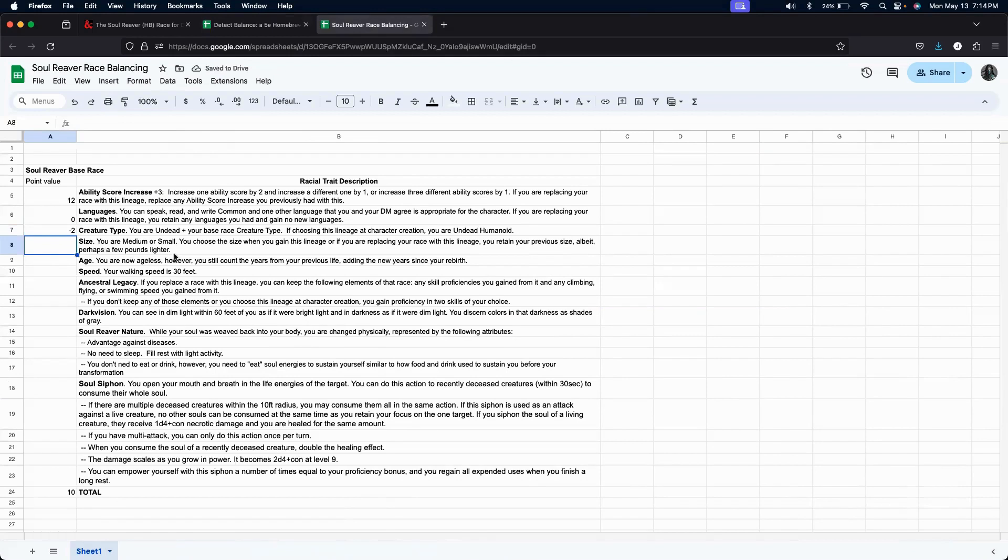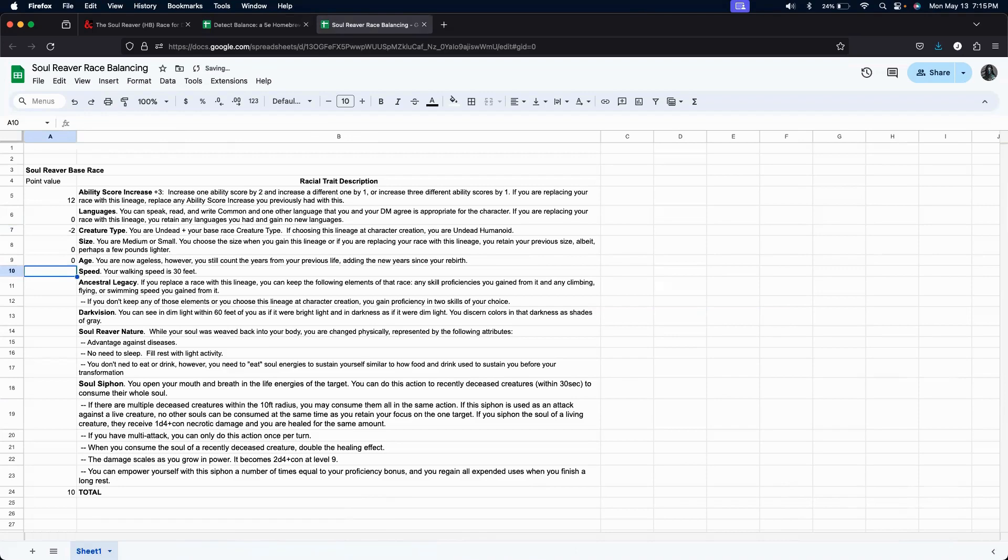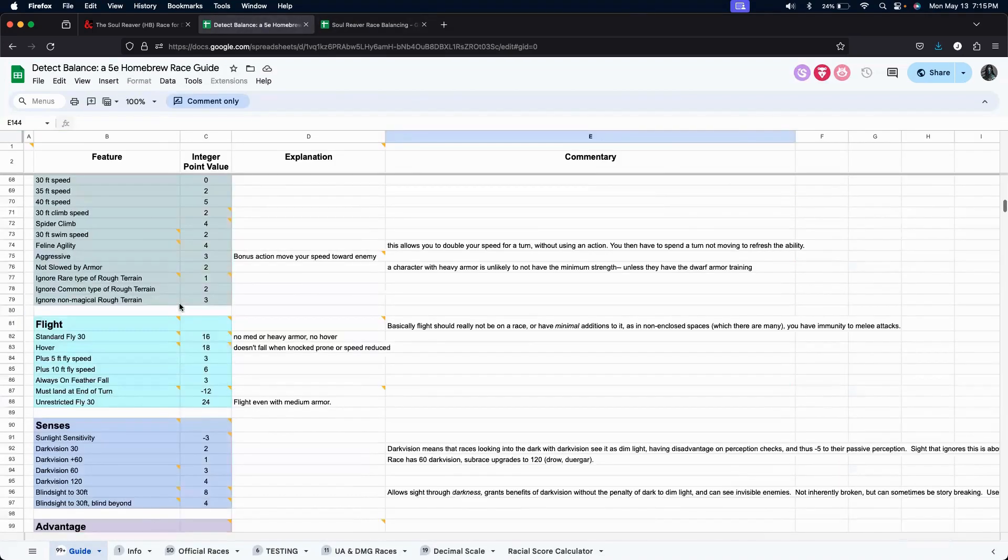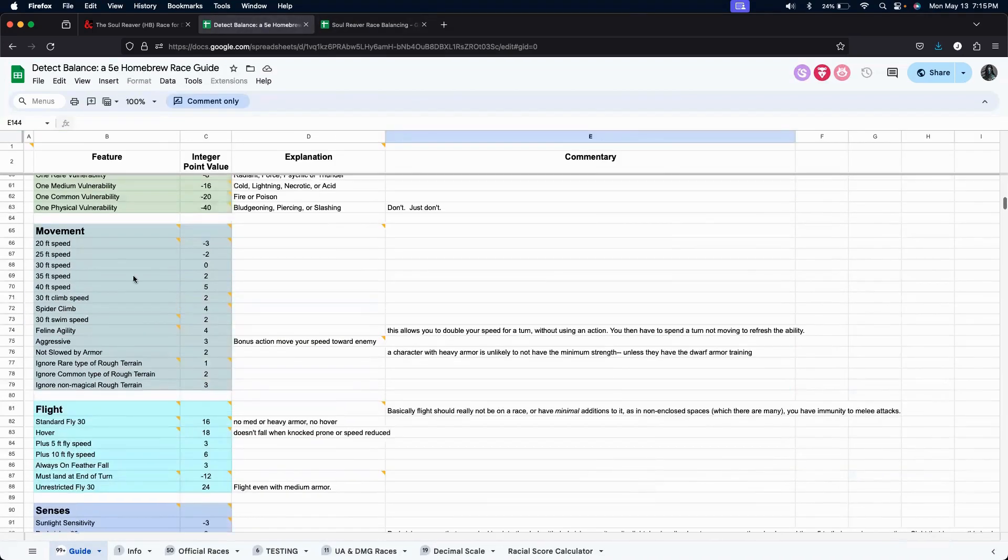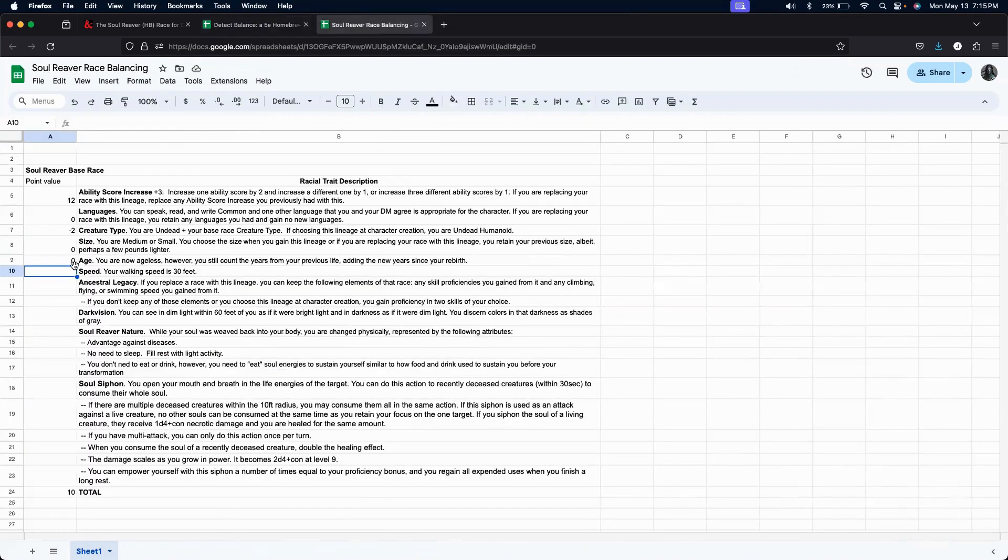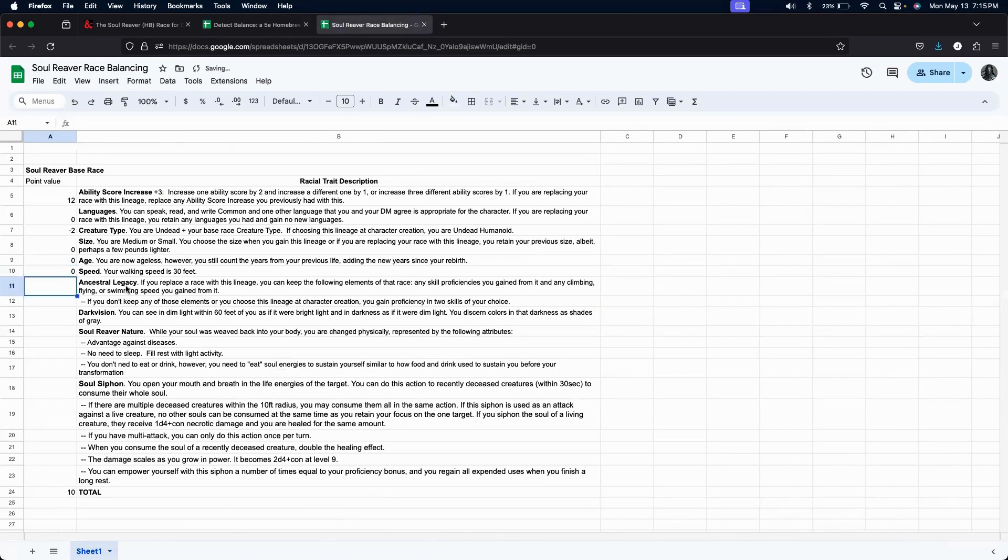Now, size. That's standard, medium or small, right? Age. Doesn't really affect gameplay too much, so we're just going to go ahead and skip through that. Speed. 30 feet. It's pretty standard. I have a feeling that's going to be zero. Yep. Okay, there it is. So, go in here and we'll rate it as zero.